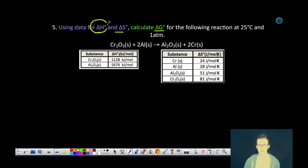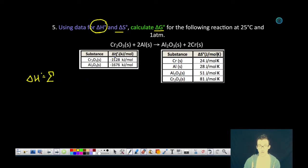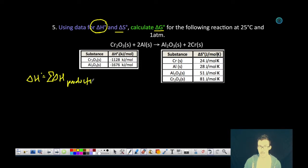We'll start first with delta H. All of these formulas are provided on your formula chart, but essentially the enthalpy change for a reaction — when you're provided with the enthalpy changes of formation for the reactants and products — can be determined by summing together the enthalpies of formation for all of the products and subtracting the sum of all of the enthalpy changes for the reactants.